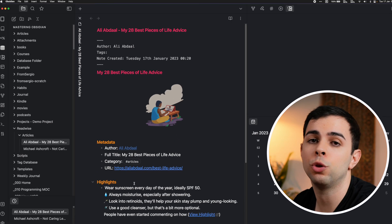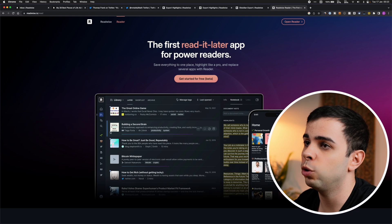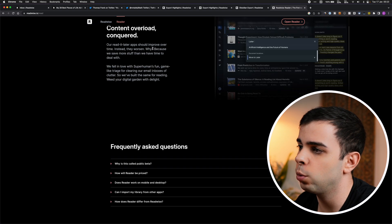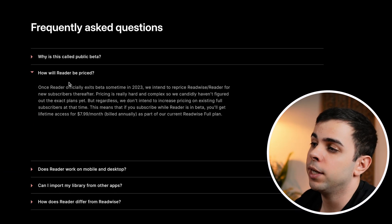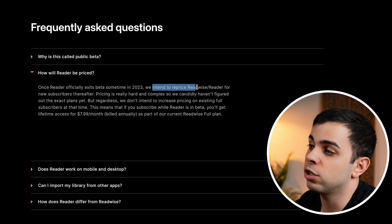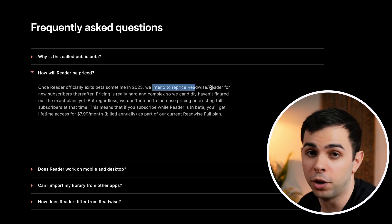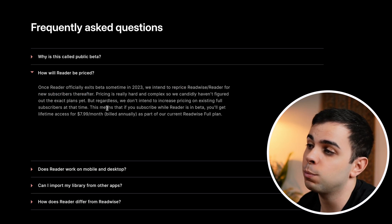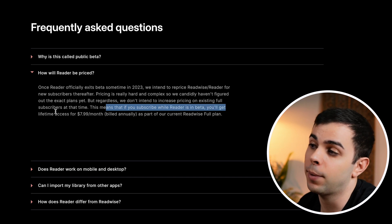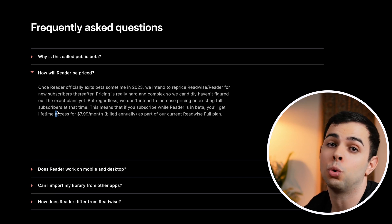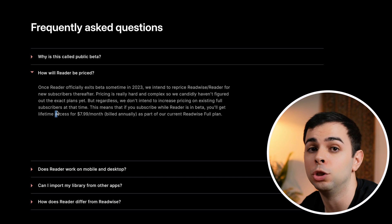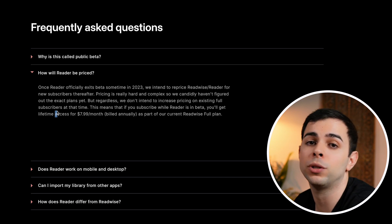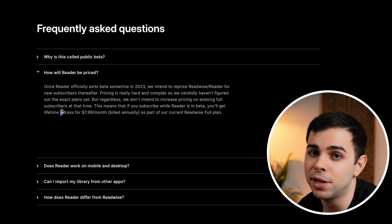If you're thinking of signing up with Readwise, now is probably the best time you could do it. If you scroll all the way down to the frequently asked questions, it tells you that once Reader officially exits beta, they intend to reprice Readwise Reader. So they're increasing the price, which is fair, but they say here only for new subscribers. This means that if you subscribe while Reader's in beta, you'll get lifetime access for $7.99. And in all honesty, I was actually not a Readwise subscriber until Reader came along. It was a good service, but it felt more like a nice to have rather than a need. But with Reader, this is honestly a no-brainer.